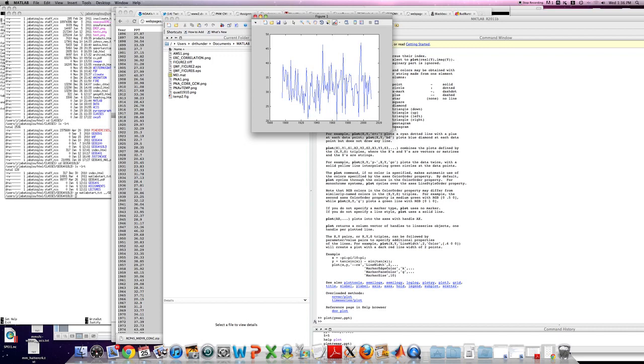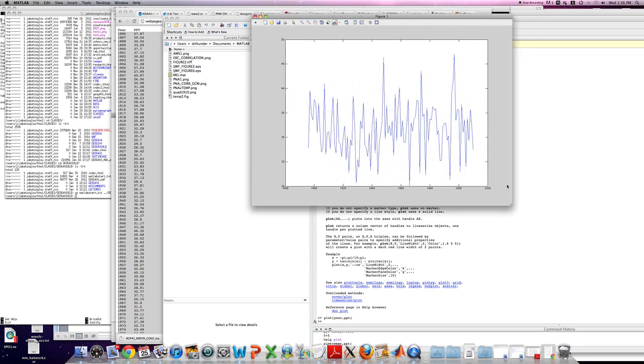And so we can see here, we're basically now visualizing that data. And we're looking at a time series of water year precipitation over the last hundred and some odd years for Latah County.